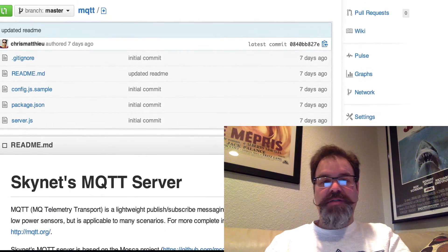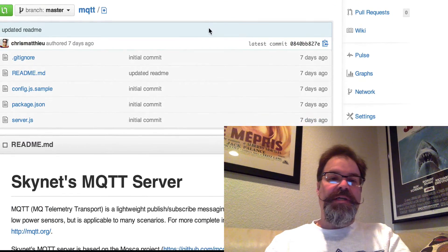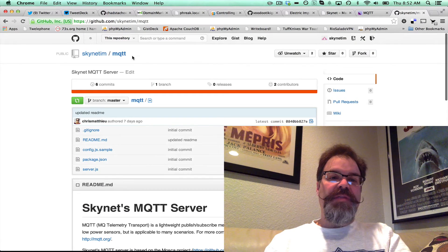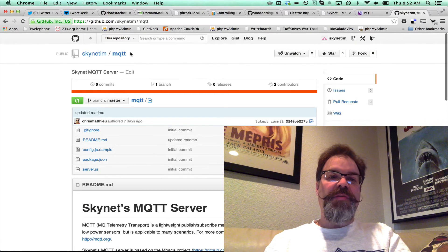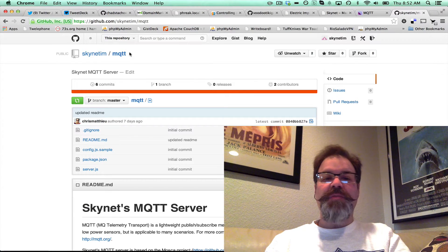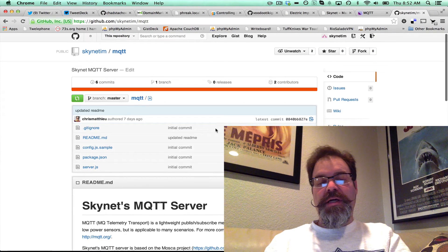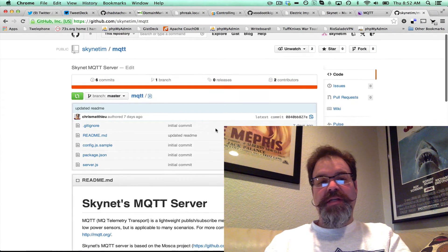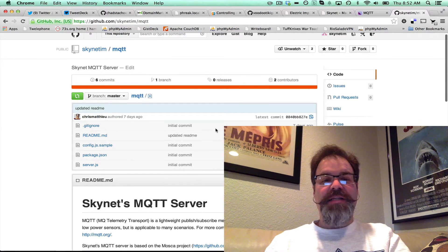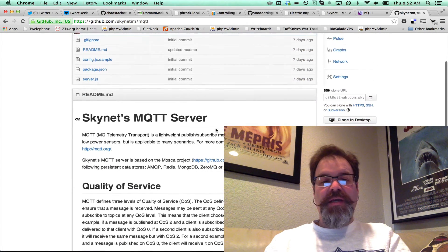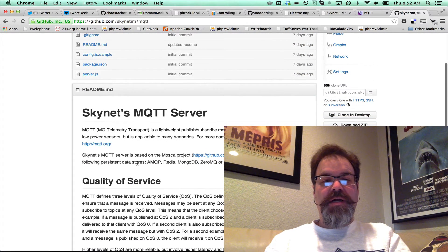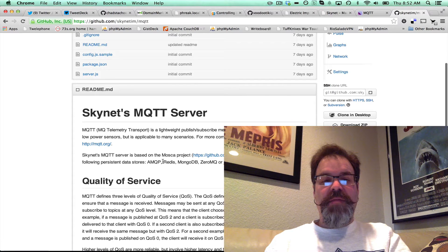So we stood up this thing called an MQTT message broker on the Skynet network. It's MQTT.skynet.im, and it's basically running Mosca.